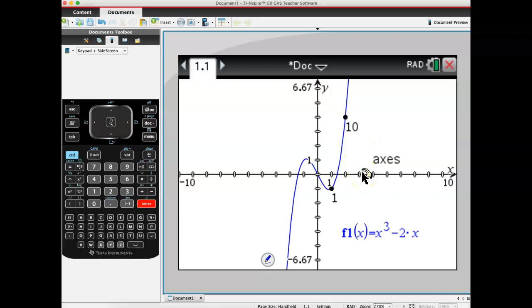On the AP test, there are three things you'll be 100% expected to do with your graphing calculator: graph a function and adjust to an appropriate viewing window; evaluate a numerical derivative — which we're doing now; and evaluate a definite integral, which will come in third quarter.